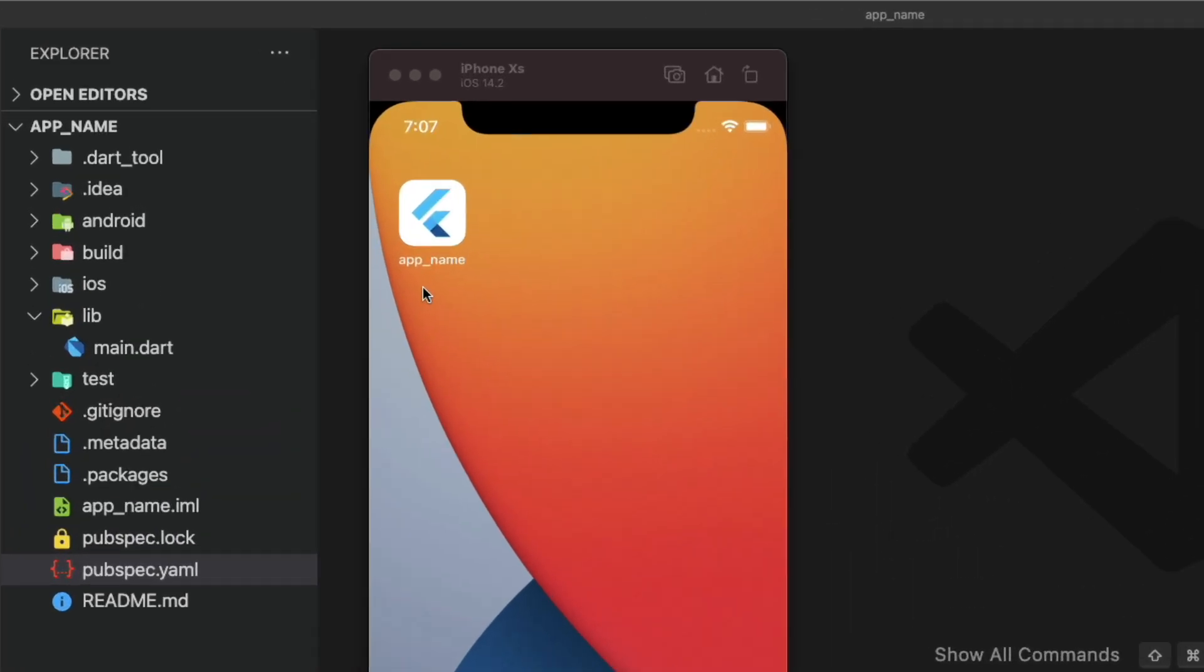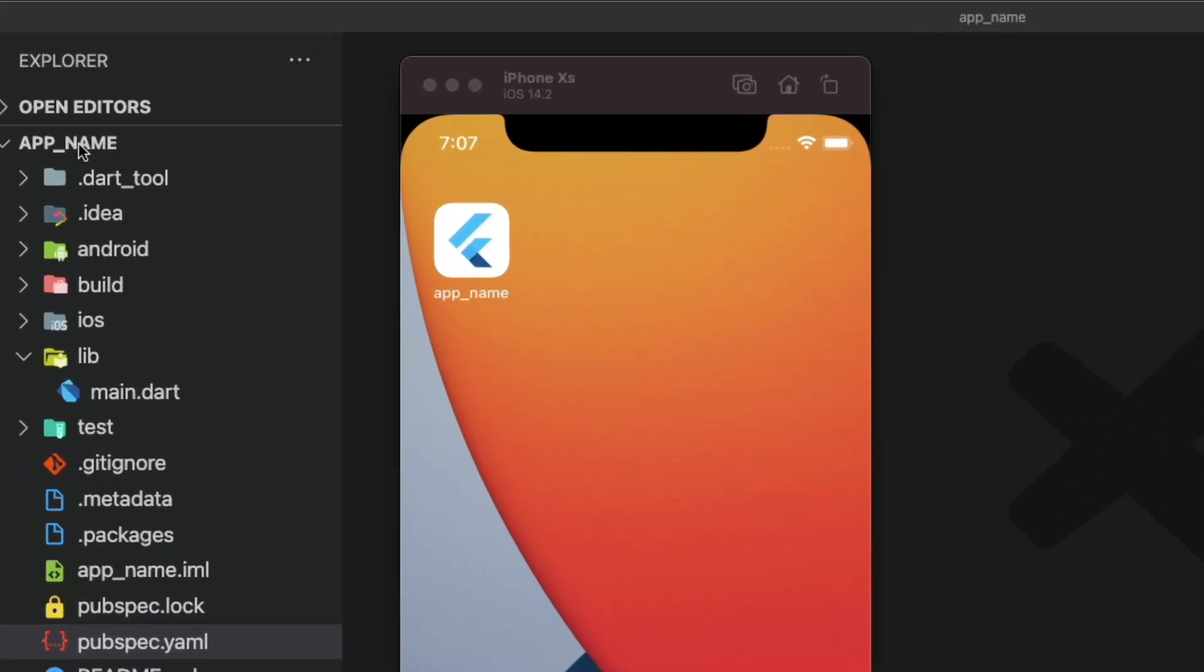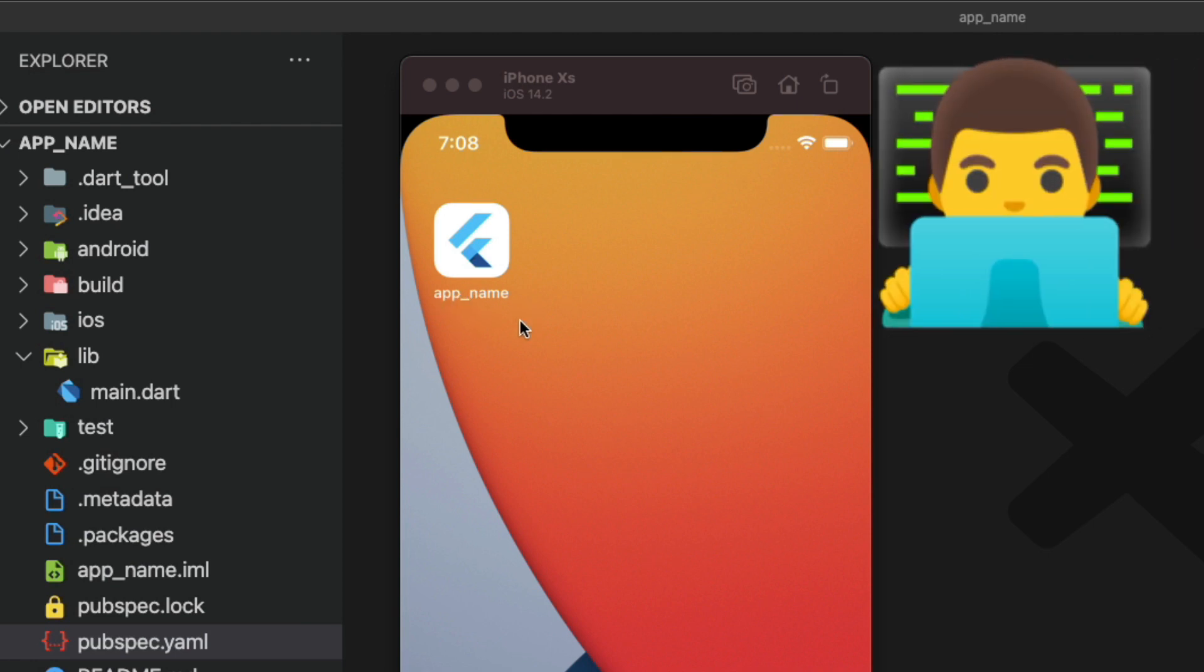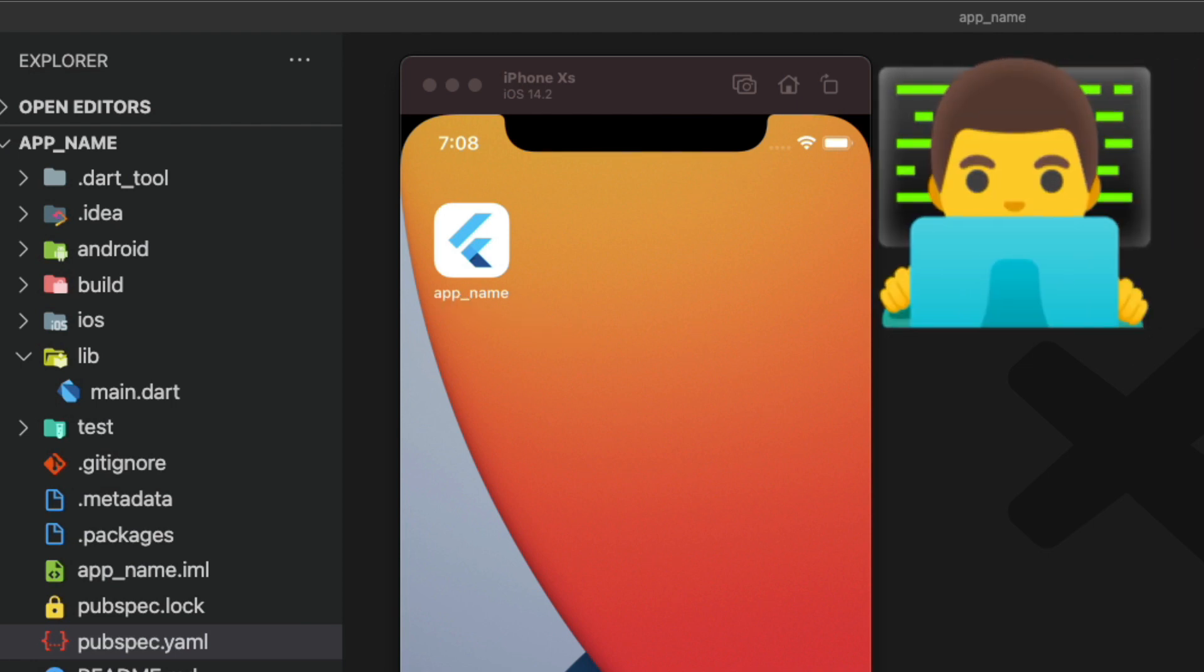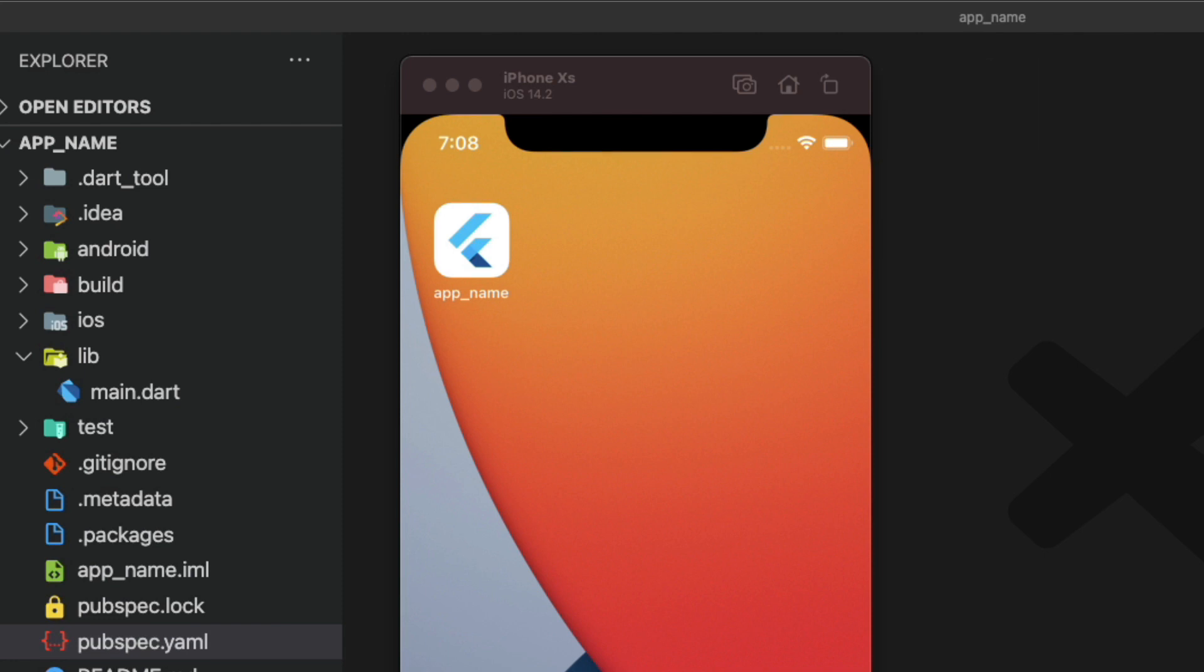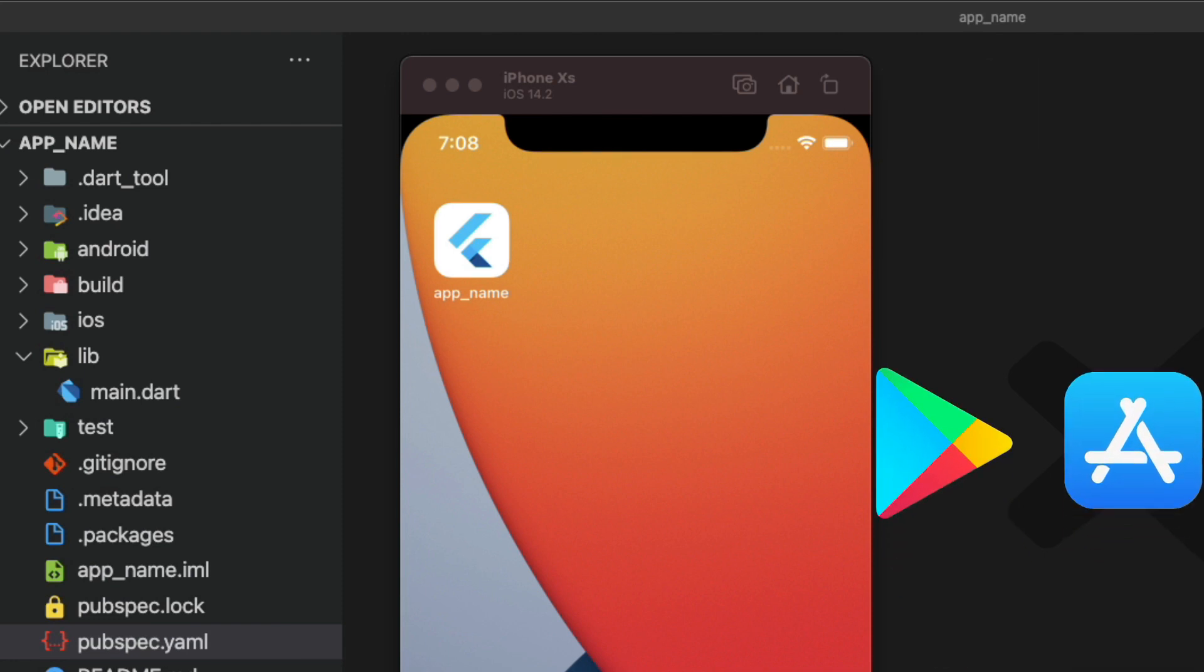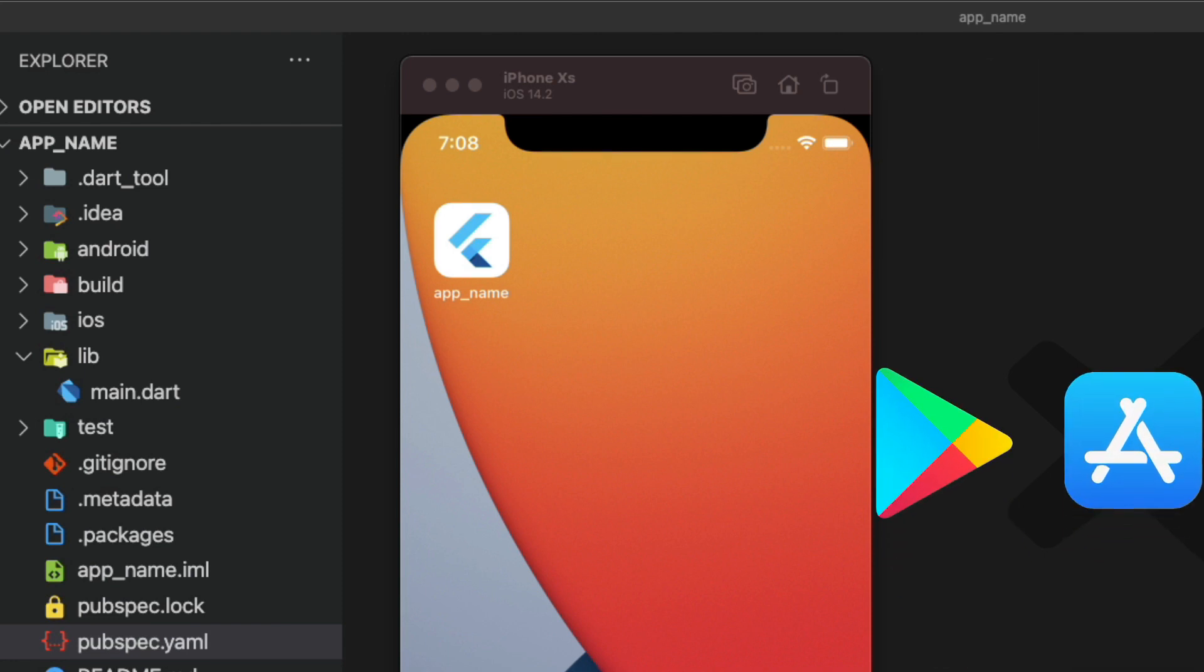When you create a new Flutter project, by default, the framework sets the project name as your app display name. While this is not a problem during the development phase of the app, surely you will want to change it when comes the time to publish it on the app stores.